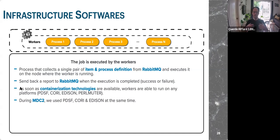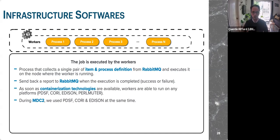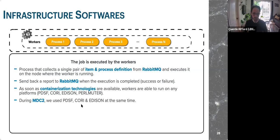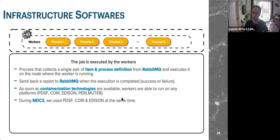Workers are the processes that actually execute the jobs — they receive items and process definitions from RabbitMQ and run them wherever they are deployed. Once done, they send the result back through RabbitMQ to P-squared. The good thing is that with containerization technologies, workers can run on any platform: PDSF, Cori, Edison, or Perlmutter — as long as we have the necessary compute resources. During MDC2, we used PDSF, Cori, and Edison simultaneously with very good efficiency.